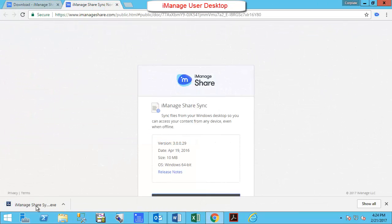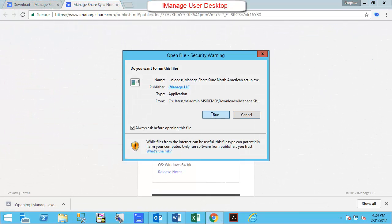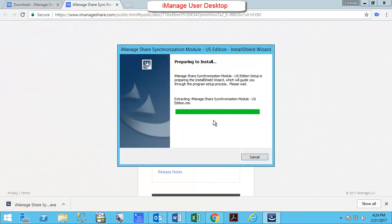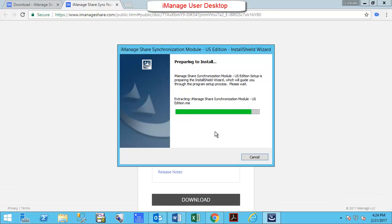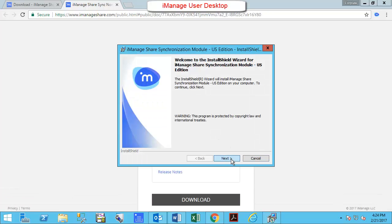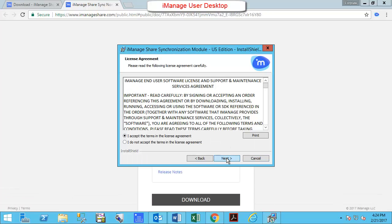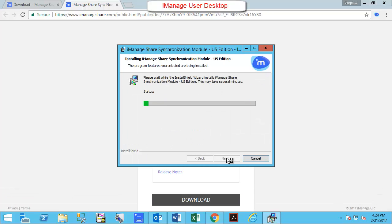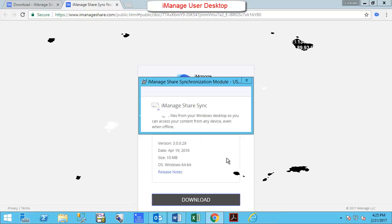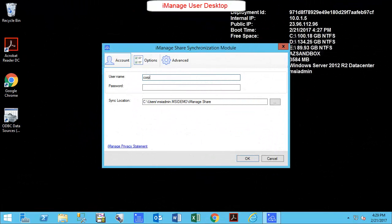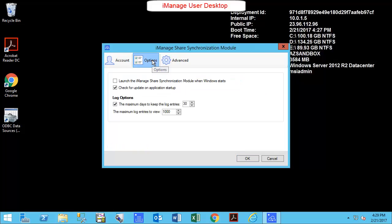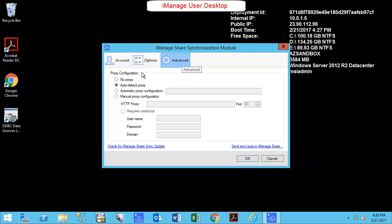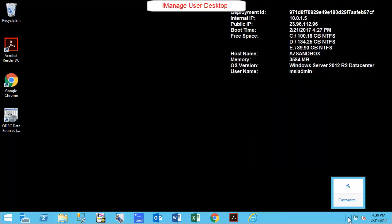After downloading and installing the iManageShare Sync module, you will see an icon in your system tray. Once you configure your preferences and set your sync location, it's just a matter of right-clicking on the app in the system tray and selecting Open iManageShare folder to get to the synced content.